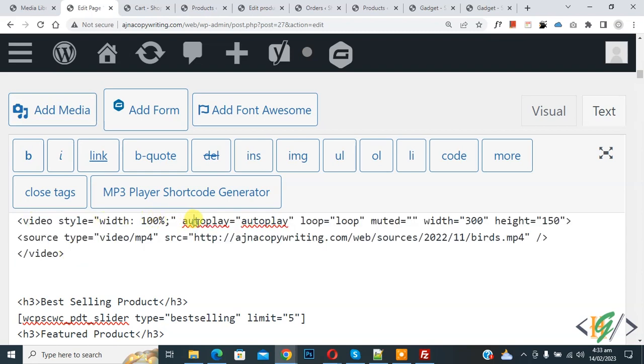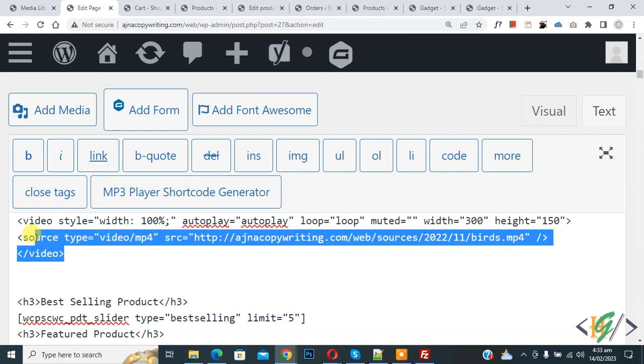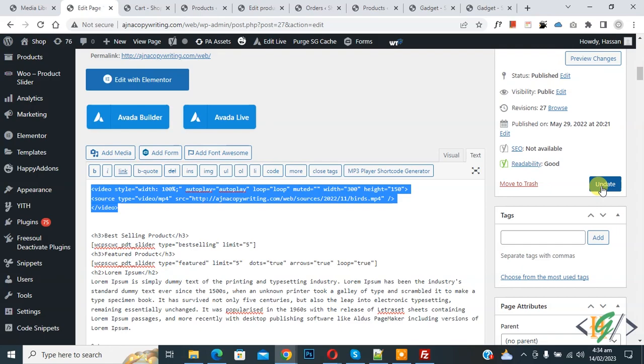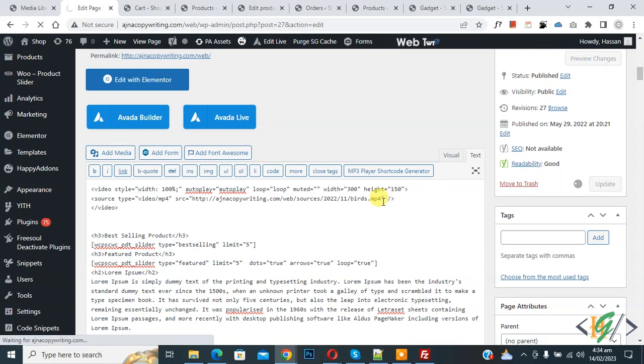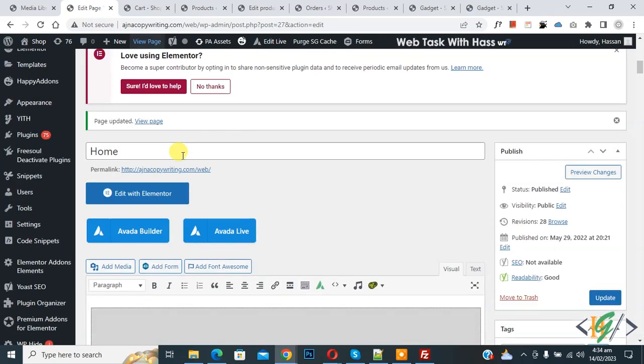And then loop, muted. Now you see width and height, and you can add your video link here. You will find this code in video description or in comment section. Now click on update. Page update done.